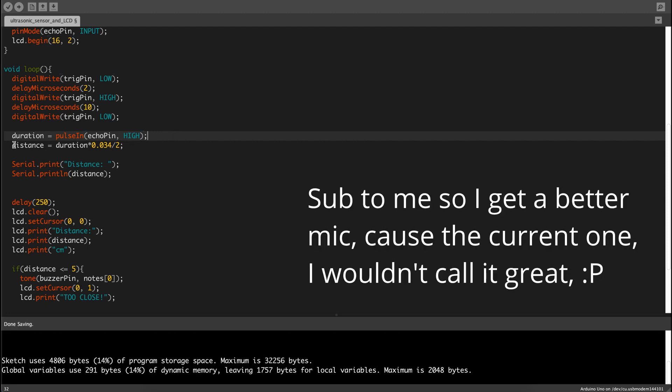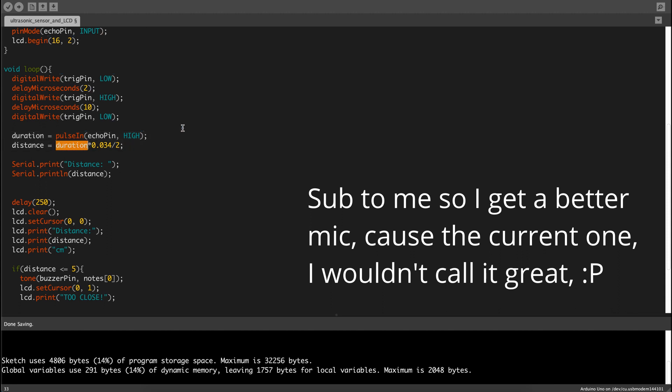Now distance, which we defined earlier, now is duration times 0.034 divided by 2.